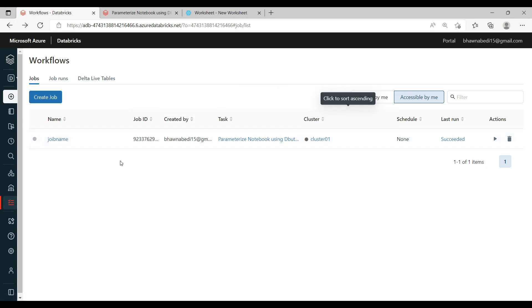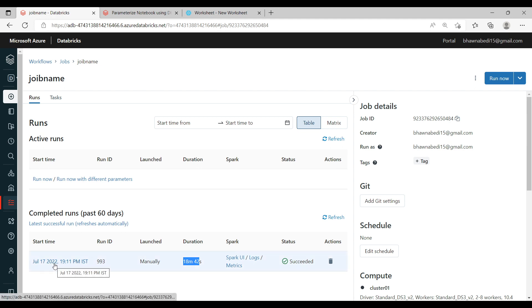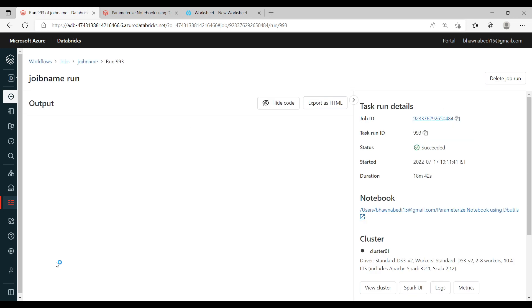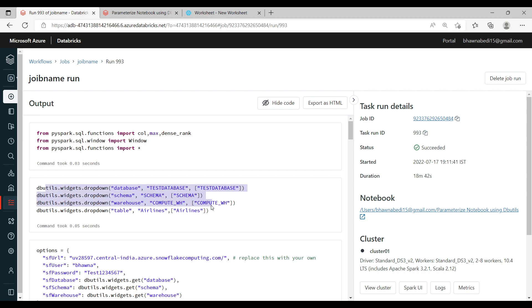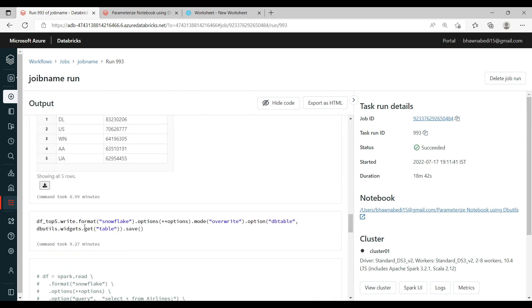Let me click on the job we created. The moment I click on it, you can see there is an option for Runs as well as Tasks. All the details of the last run are here — it ran for 18 minutes on 17th July. Clicking into it shows the notebook where we made changes; we created widgets and ran this notebook end to end, writing data to Snowflake using parameters via dbutils.widgets.